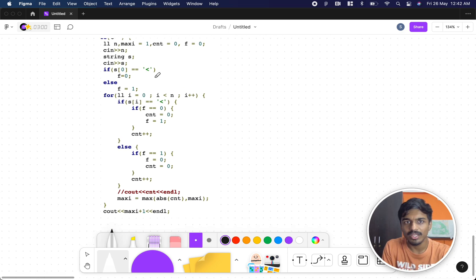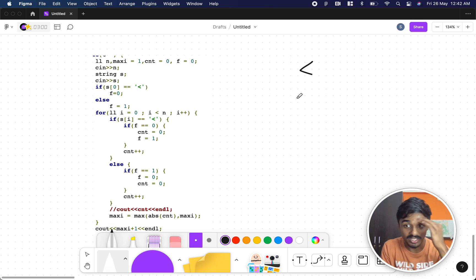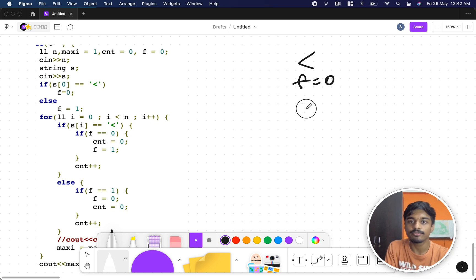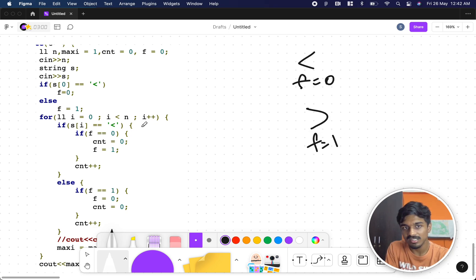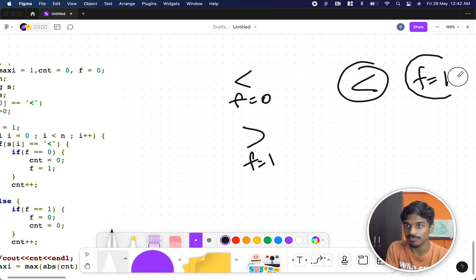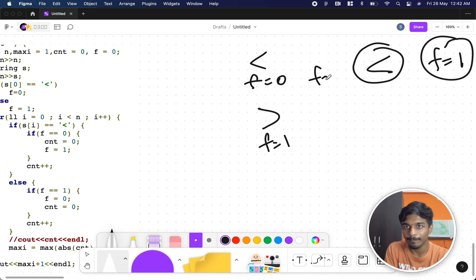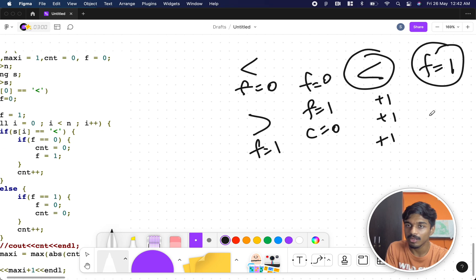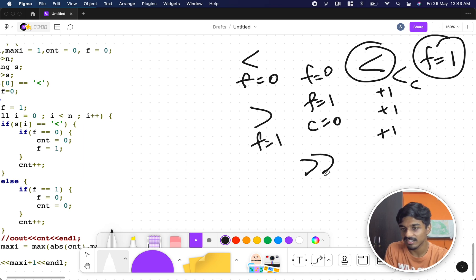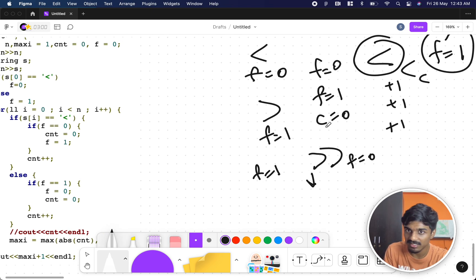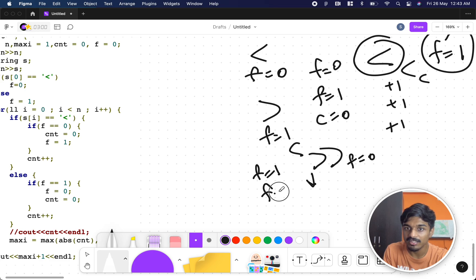So you just want to count the consecutive number of signs in the same direction and add plus one. For the implementation: we use a flag-based approach. If the first character is less than, flag is zero; if greater than, flag is one. Whenever less than appears, the flag should be one — so if flag is zero, set it to one and count as zero, then increment the count.